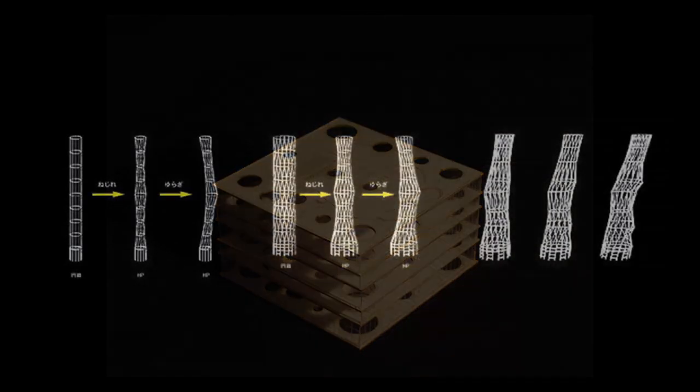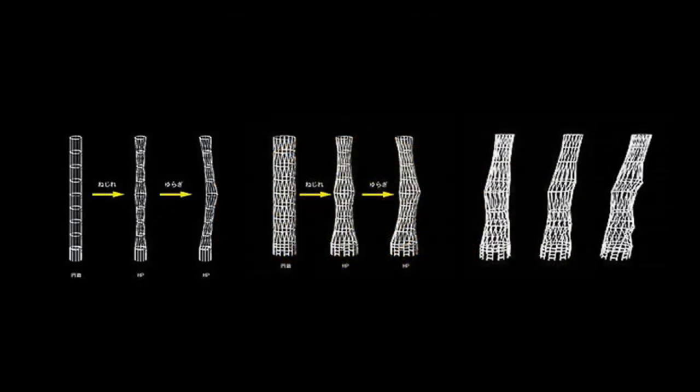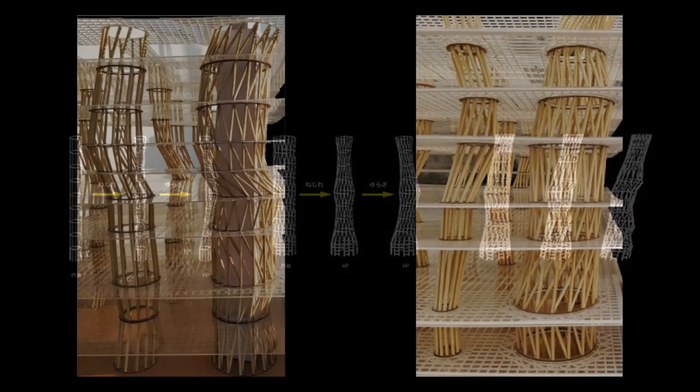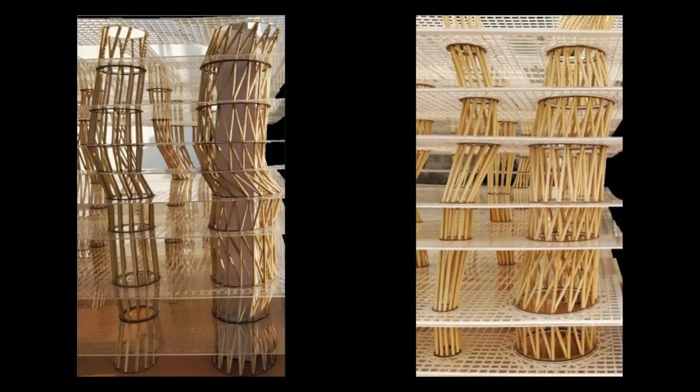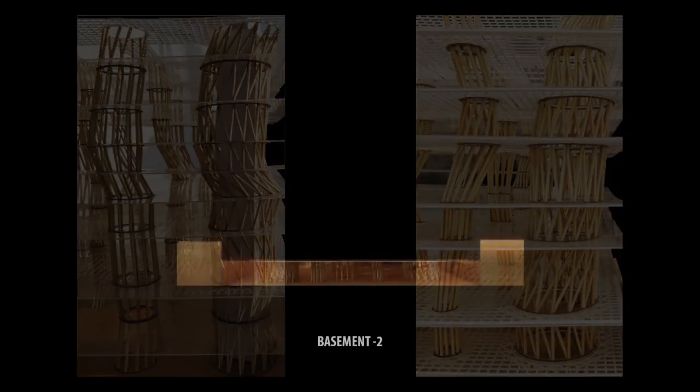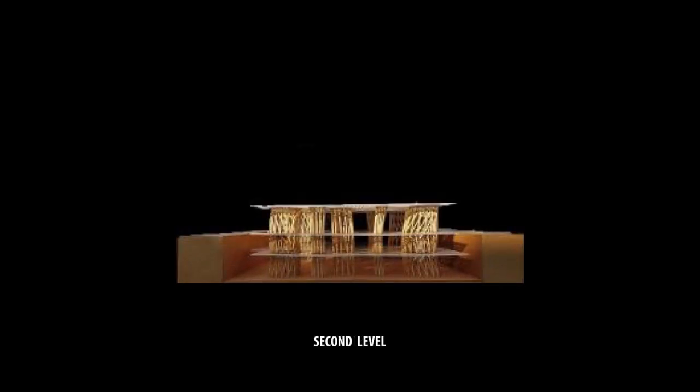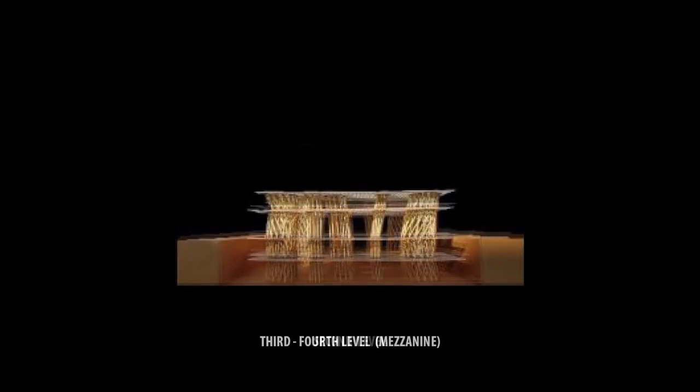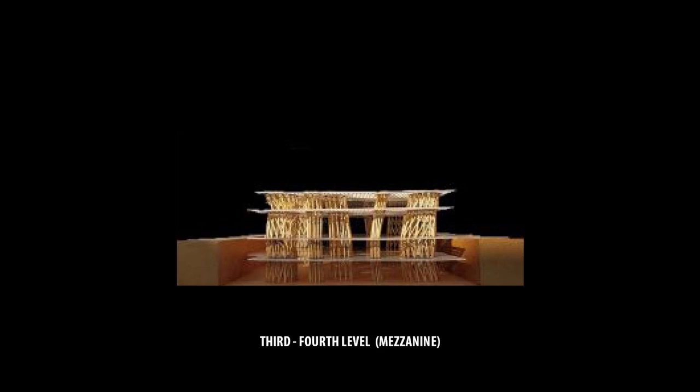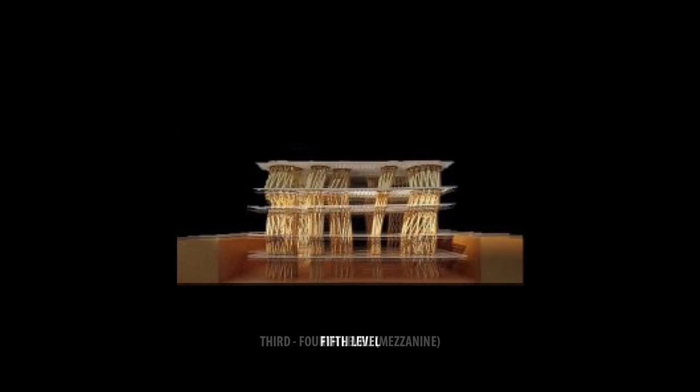These design practices are consistently engaged in pushing the boundaries and shaping a relevant discourse for the future of architecture and design.